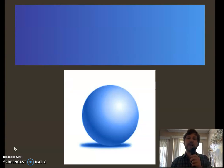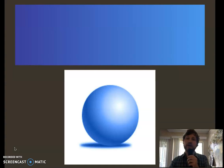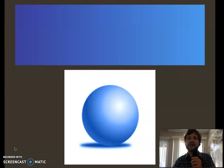So when you're painting and trying to make something pop out, what you're trying to do is successfully manipulate value. Just remember: value to create volume.